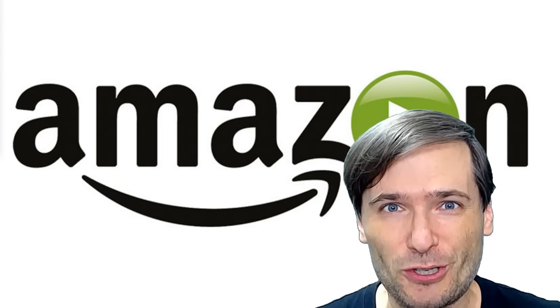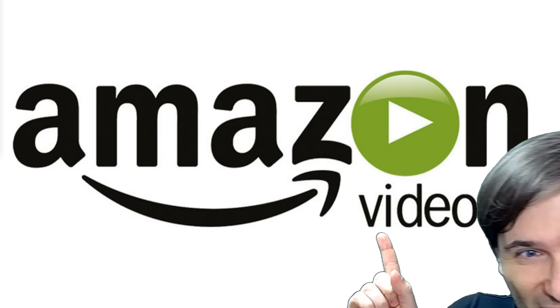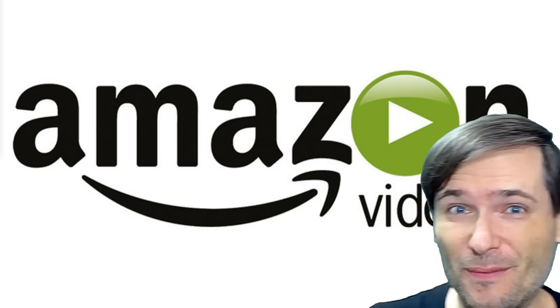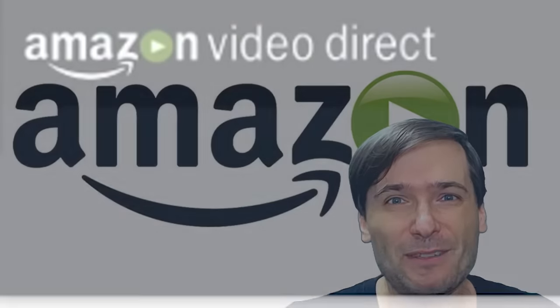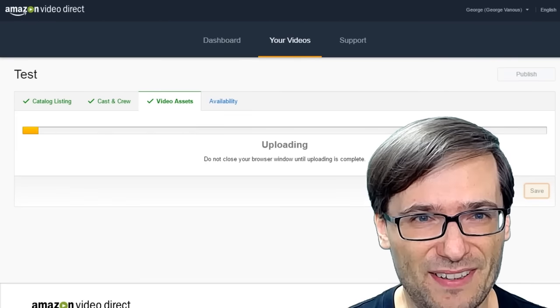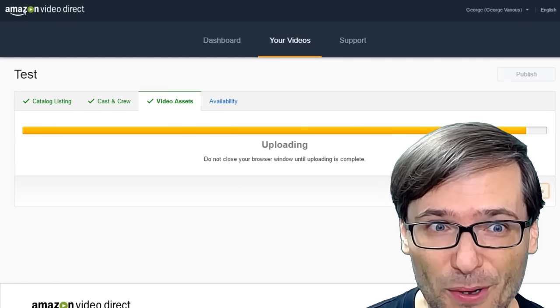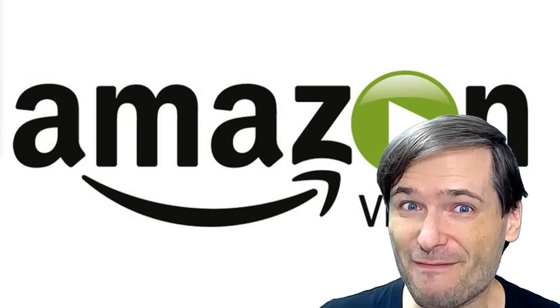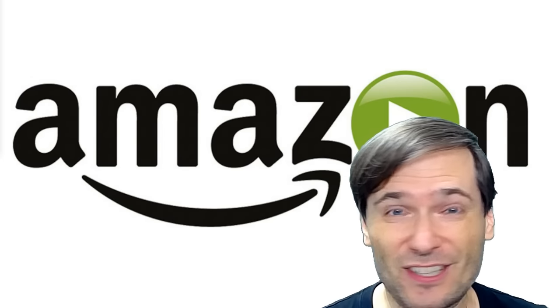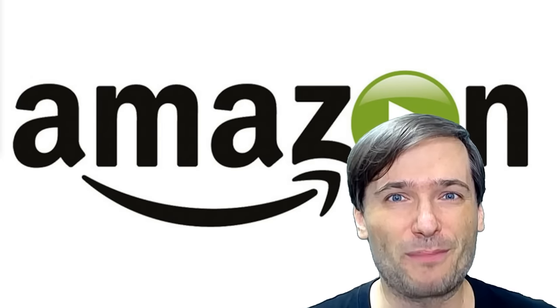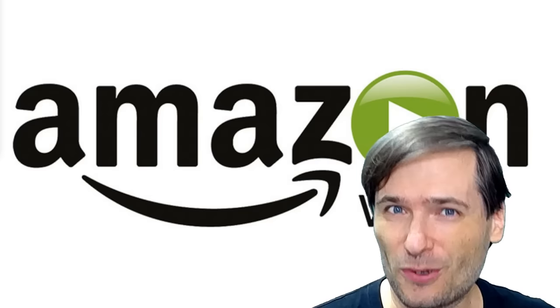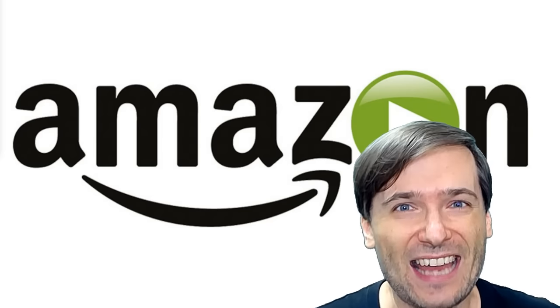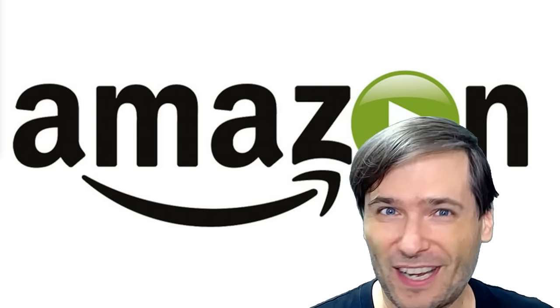Amazon launched their YouTube competitor today, Amazon Video Direct. It lets you upload videos to the Amazon platform and earn 55% revenue share, just like on YouTube, for ad-supported viewing. It's a direct competitor to YouTube, and they launched before Facebook.